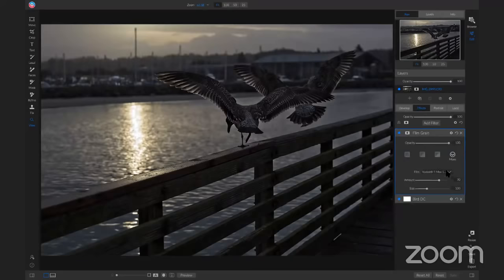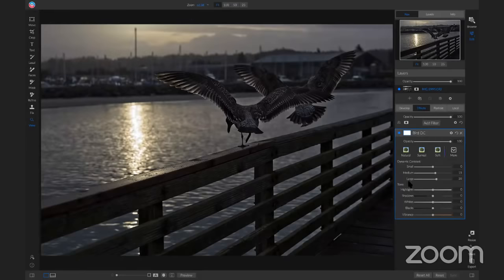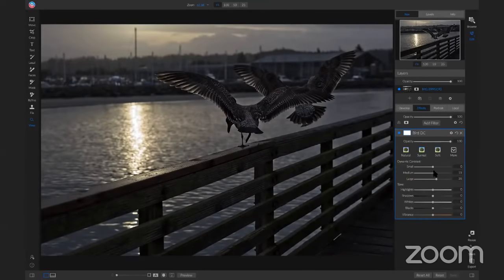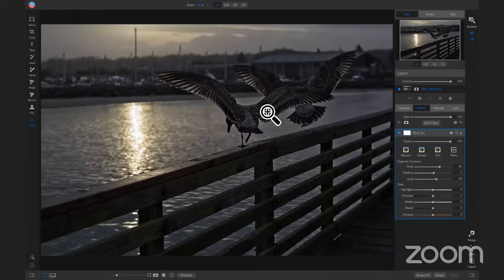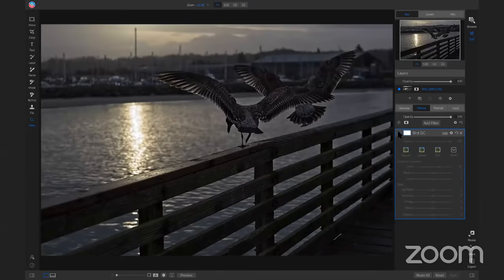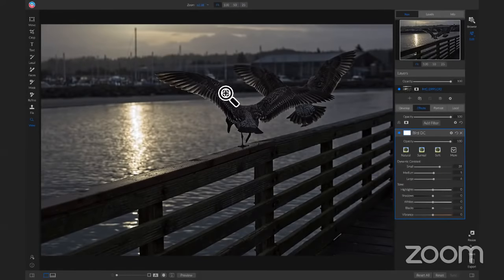Each filter has its own area of different settings you can modify. Let's add another filter — every filter will be different in here because there are different options to play with. I'll modify this Dynamic Contrast filter — I'll pull in a little more on the Small slider and move the others down to target the small fine details on the wings rather than large detail.